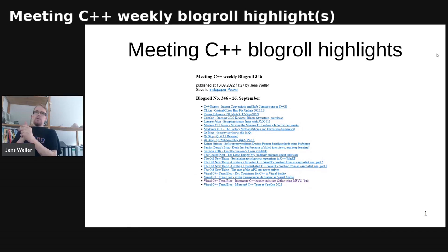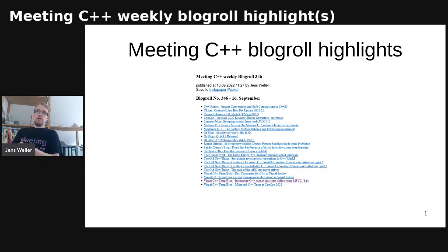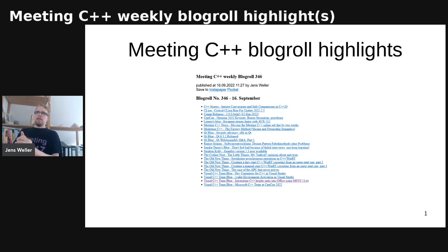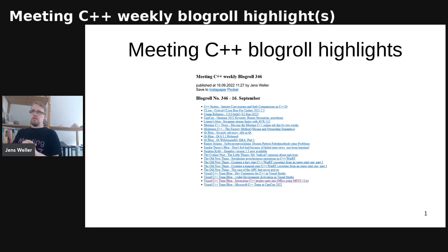Welcome to this week's blog roll highlights from Meeting C++. There's a bunch of interesting posts this week from CV Stories and more than C++, which usually do a weekly post. There's a post from Lehmayer, and CLion and Qt have a critical bug fix — a security advisory. In the case of Qt, the Qt blog has been active again with a new release.